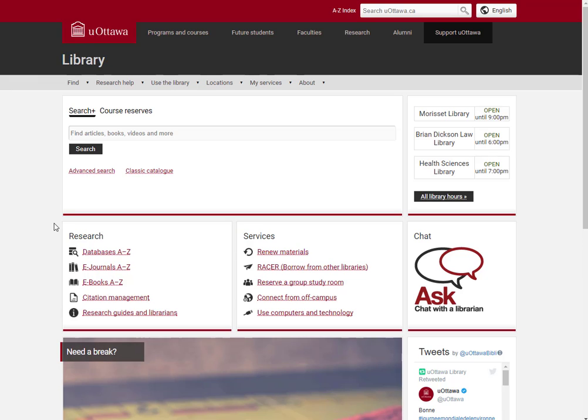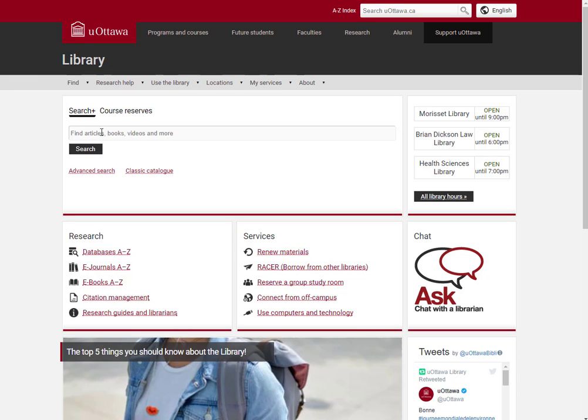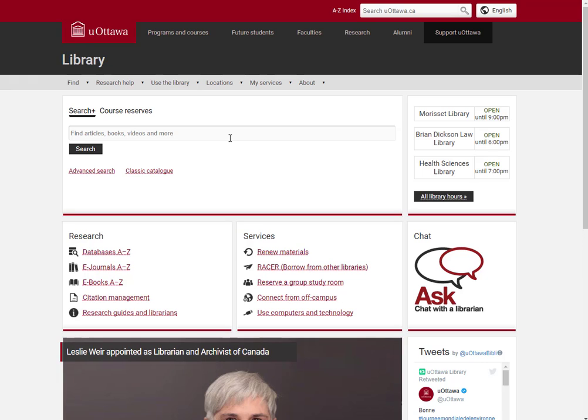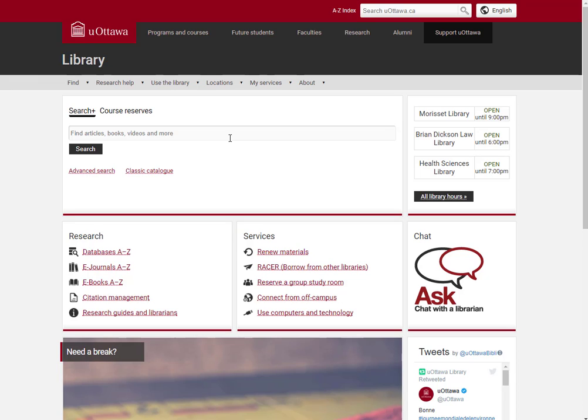So here we are at the University of Ottawa's library homepage. Now we could go and search their discovery layer but that's searching a lot of different things. It's actually faster for us to find their repository and do a targeted search. So I'm not seeing anything that says institutional repository right here because sometimes places have different names for them.